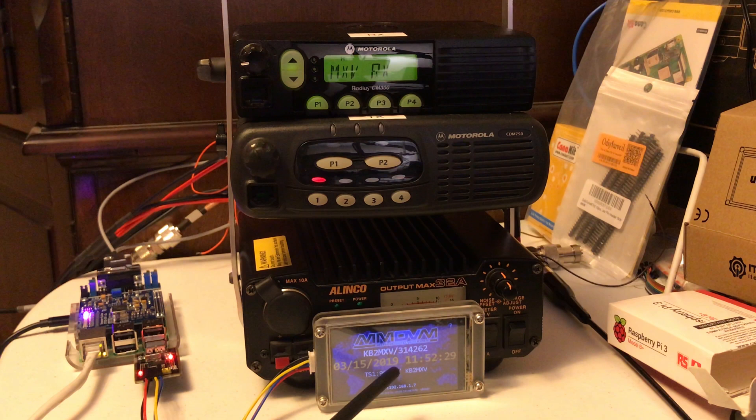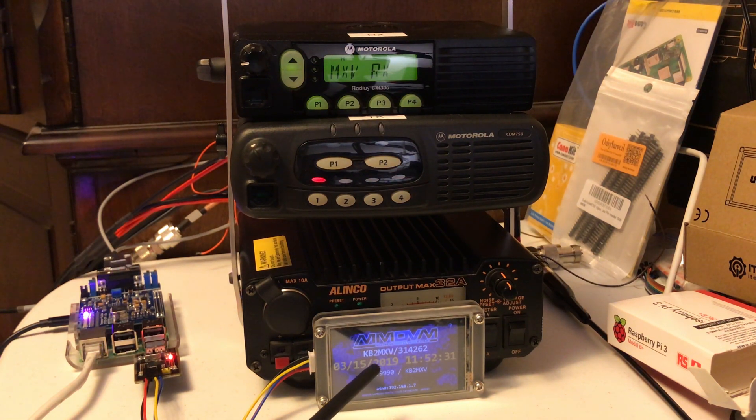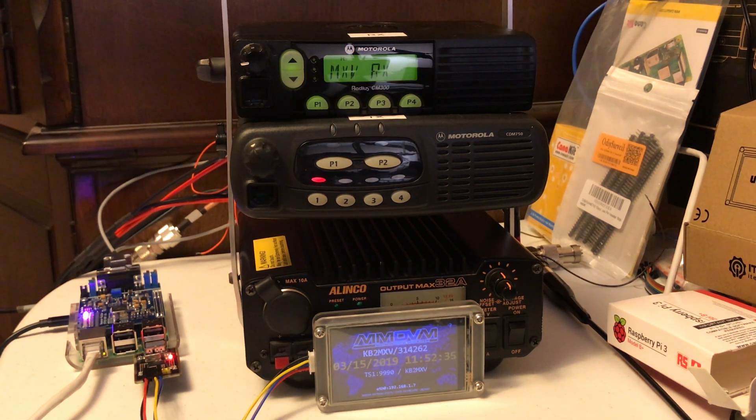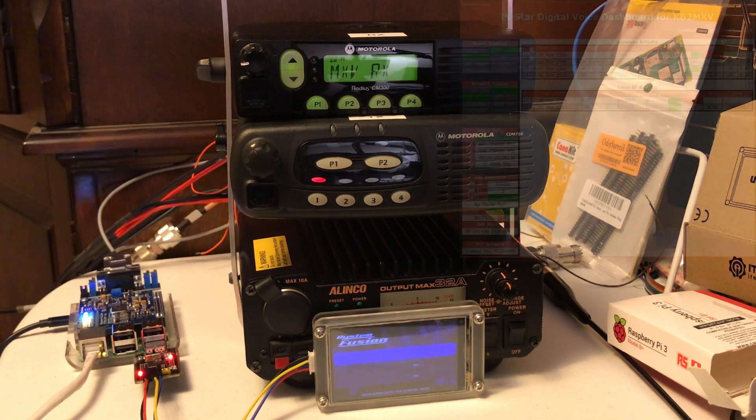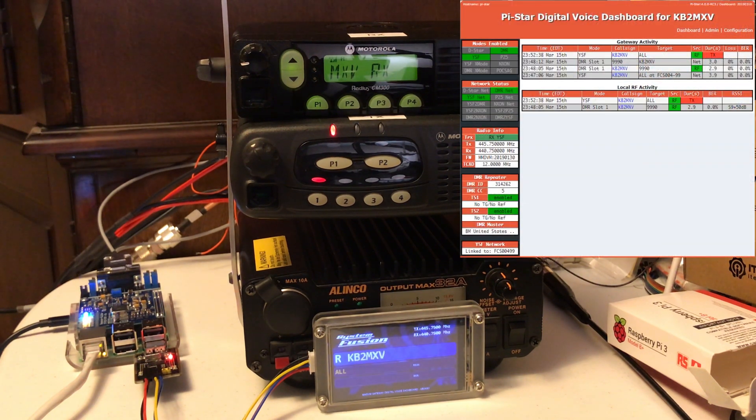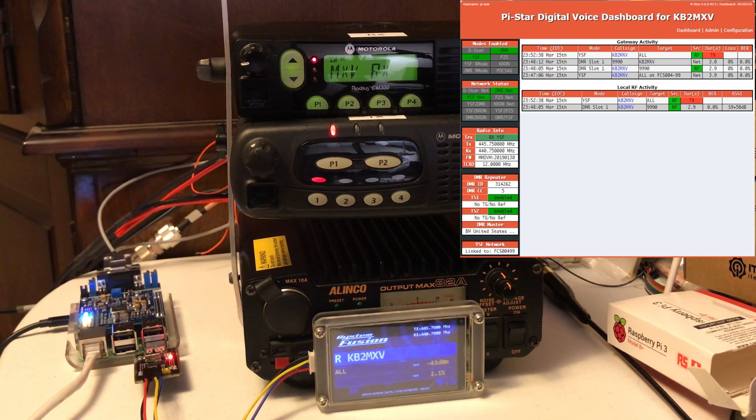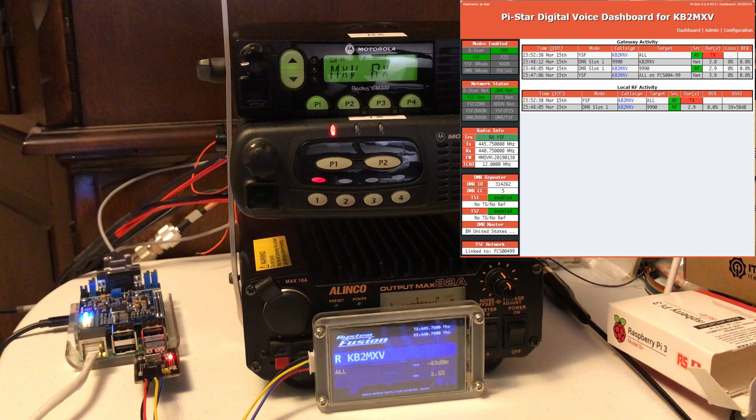And you should see the board light up that it switches to Fusion, and you should see my call sign there. Here we go. Kilo Bravo 2, Mike X-Ray Victor. Kilo Bravo 2, Mike X-Ray Victor, testing Fusion on C4FM.